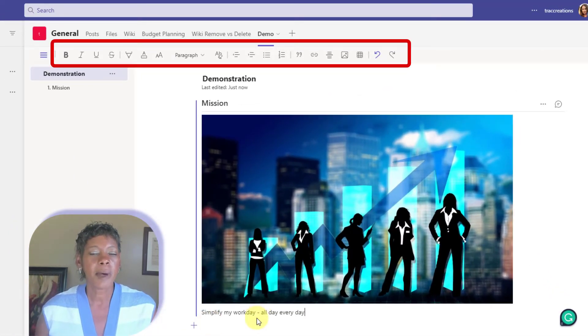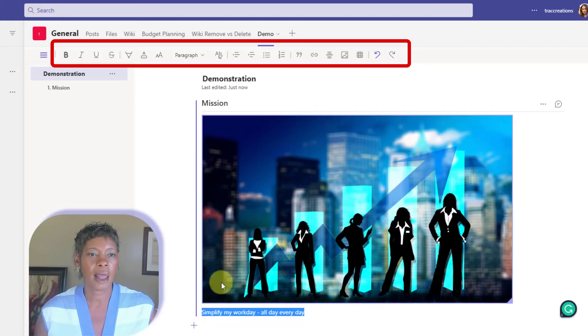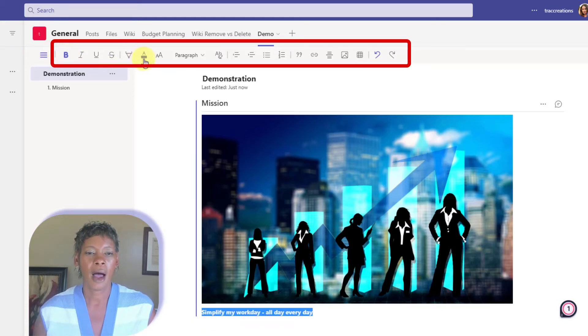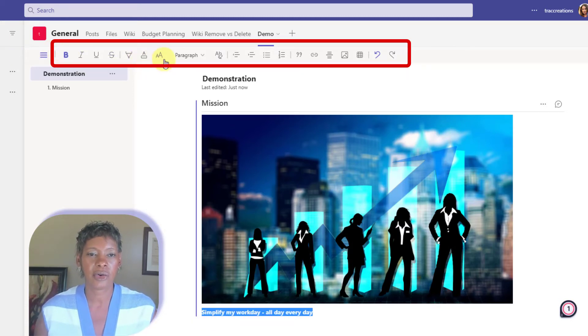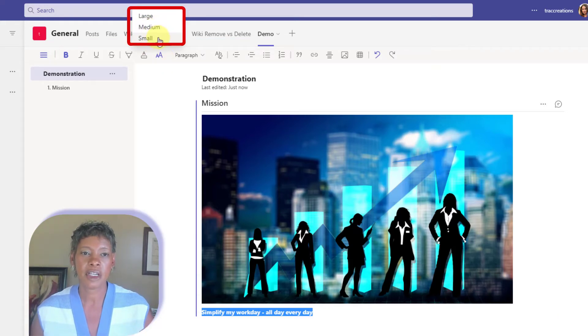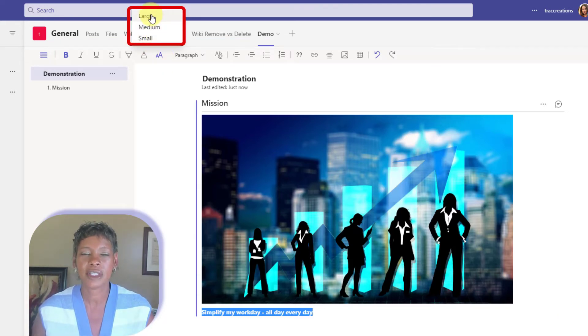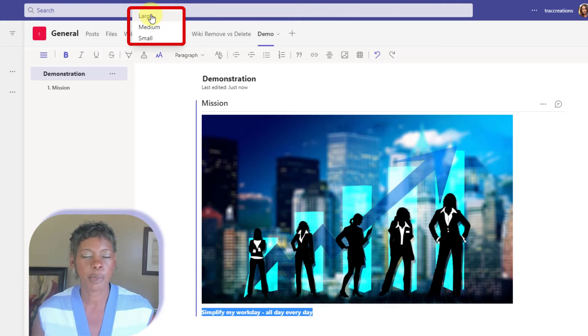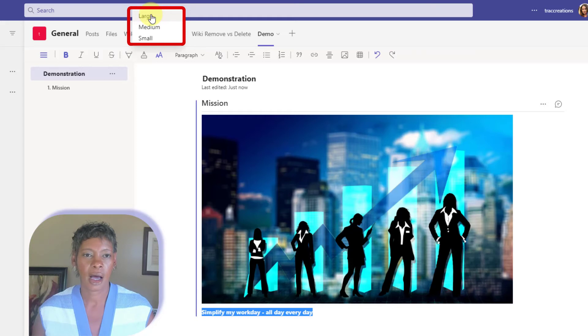Once my content is entered, I can highlight it. I can make it bold. I can actually increase the size. And notice you only have small, medium, or large. So it's not saying you wanted 36 points. It's from these choices.